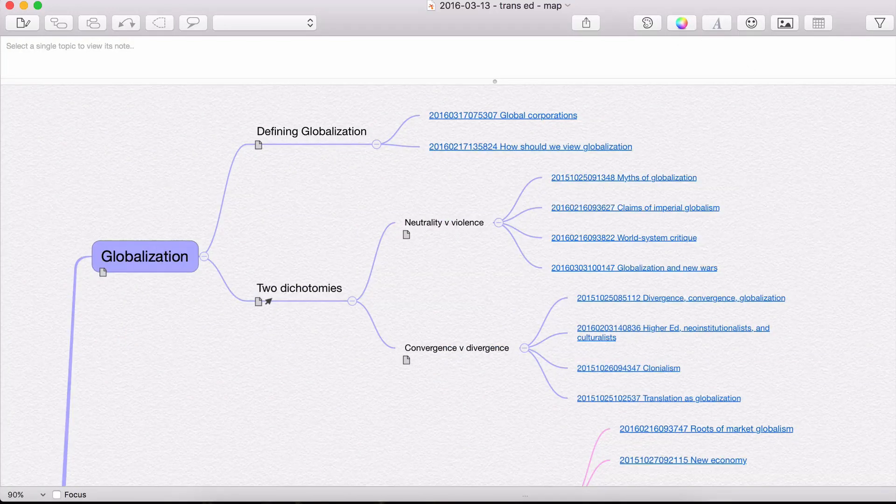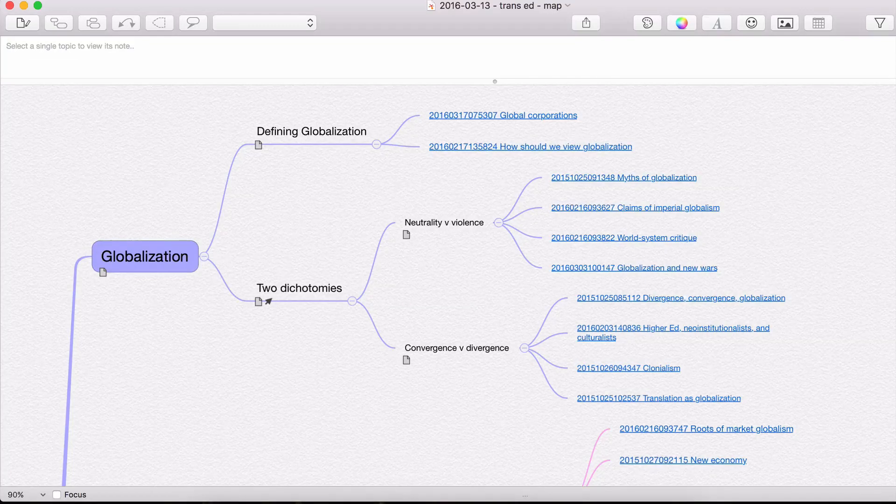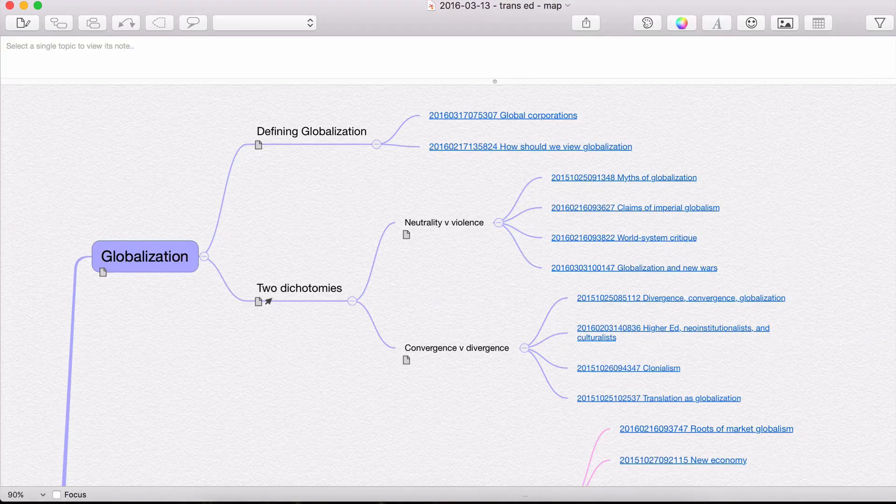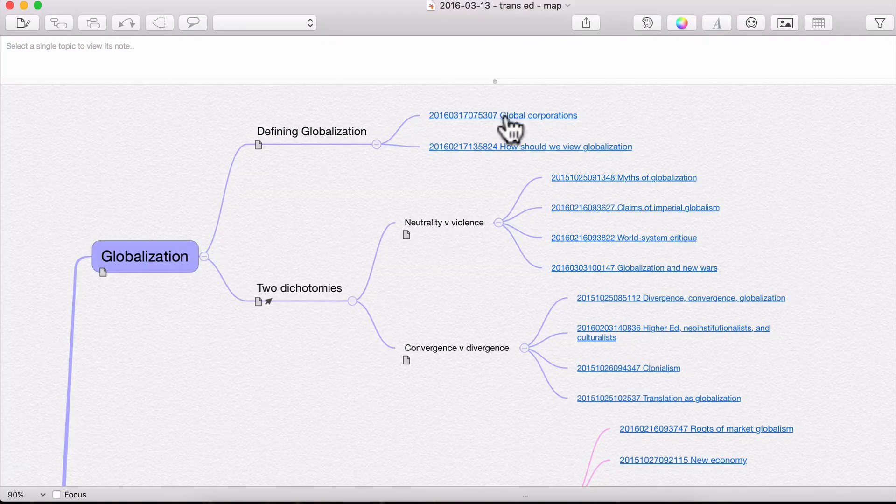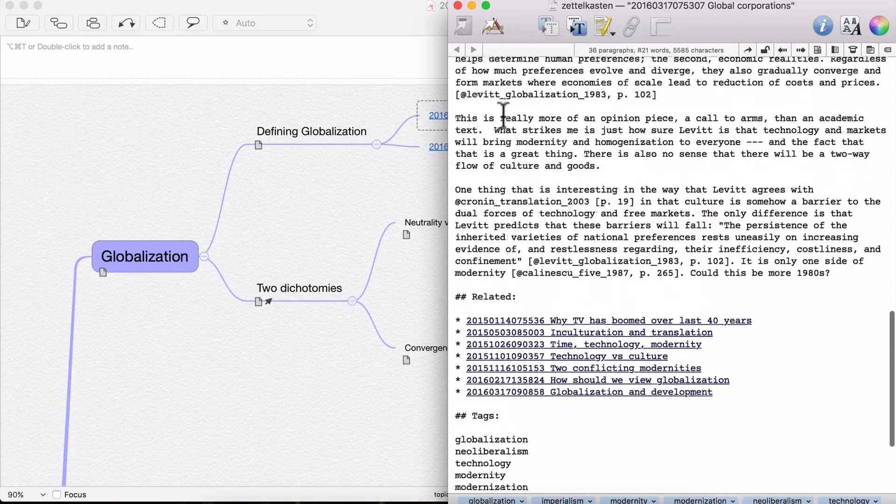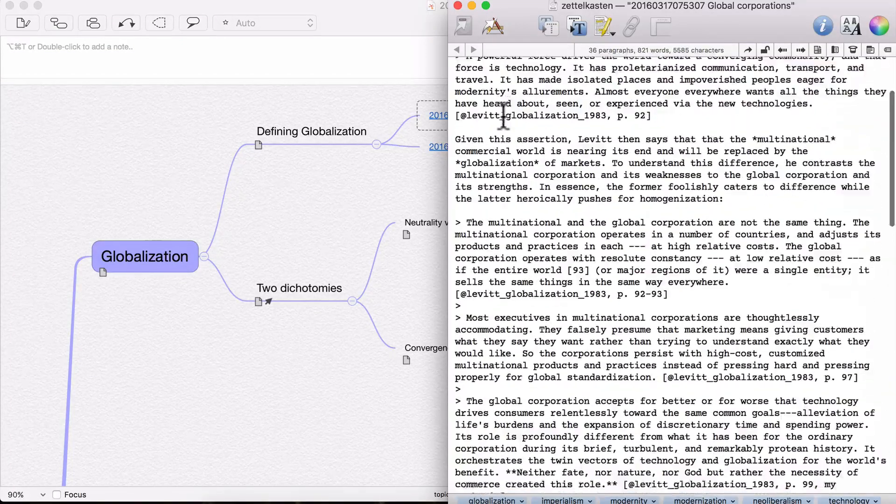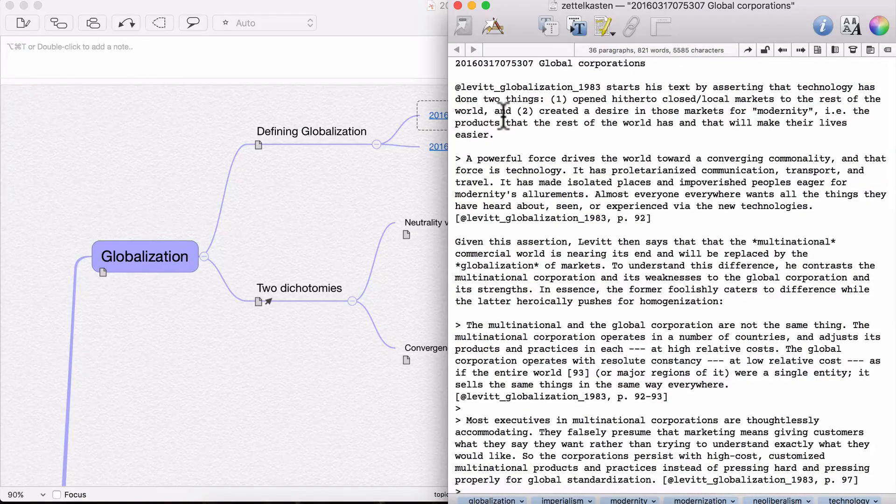There are two things that I really like about this program. The first is that it lets me hyperlink to other files. And you can see that if I click on any of these blue titles, it'll open up a text document of notes that I've taken previously. And then I'm keeping it in another program called DevonThink.